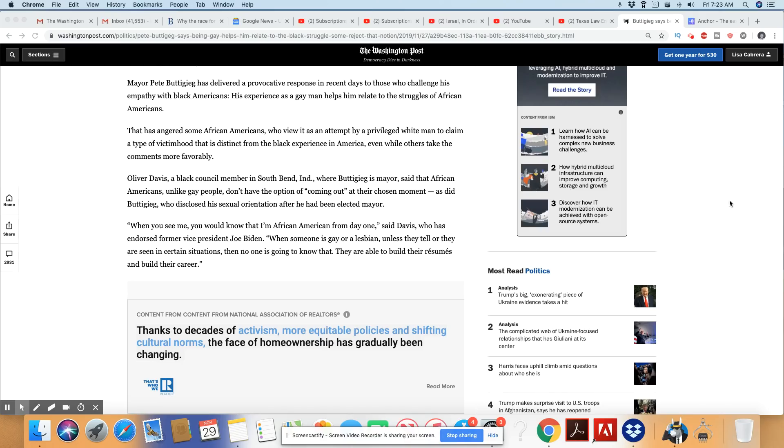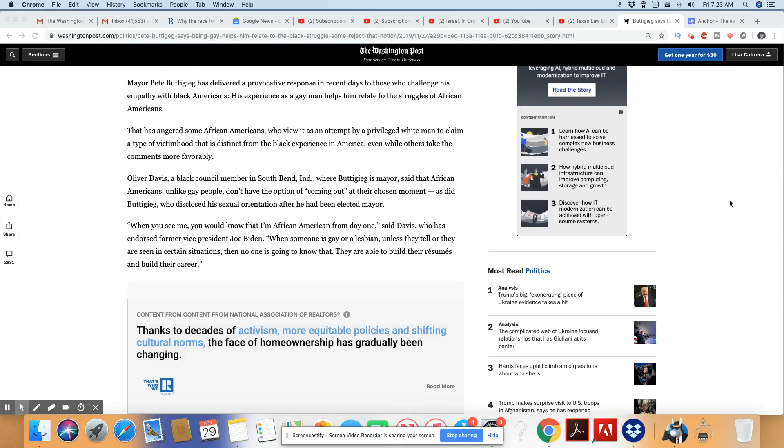He didn't reveal that he was gay until after he was elected. So it's very clear. This man has enjoyed white privilege as long as he kept his mouth shut. Nobody was judging him or making his life miserable. No one hired a whole bunch of teachers to miseducate him. Cops are not stopping him because he's a gay man and shooting him unarmed because he's gay.